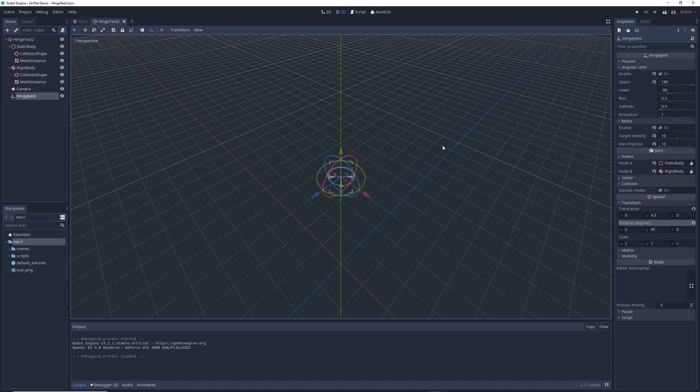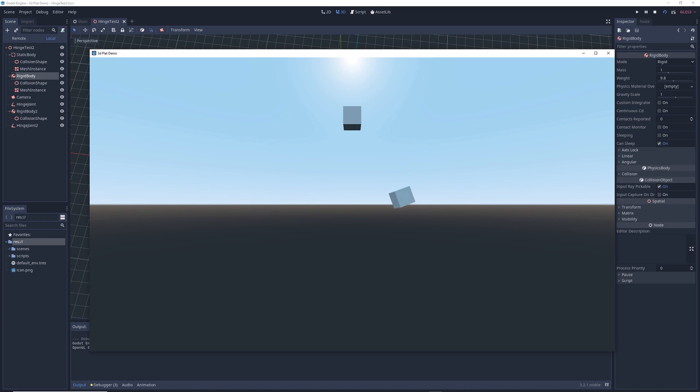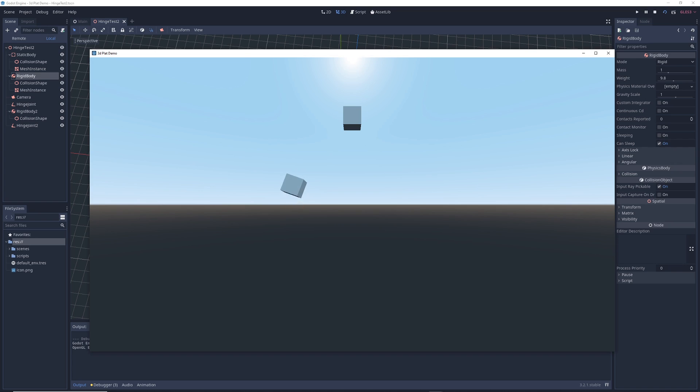But what if you don't want the hinge to rotate only on one axis? Well there's a solution for that too. There's actually another type of joint node called a pin joint, which doesn't lock the swinging in one particular axis. I encourage you to experiment with it on your own and see how it works.